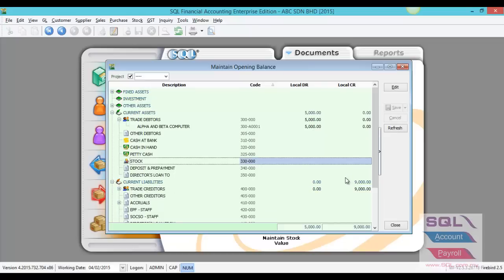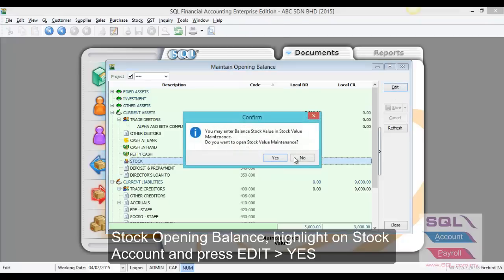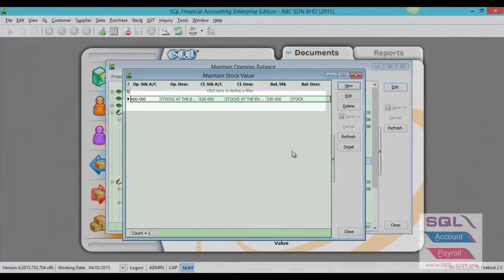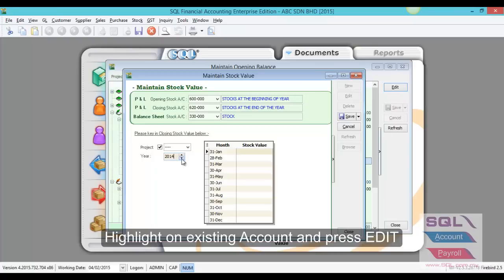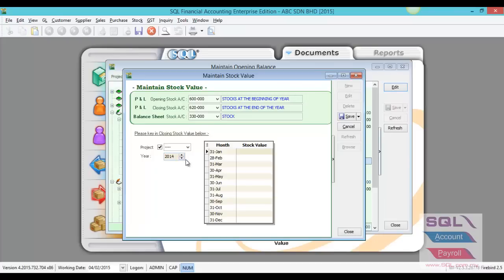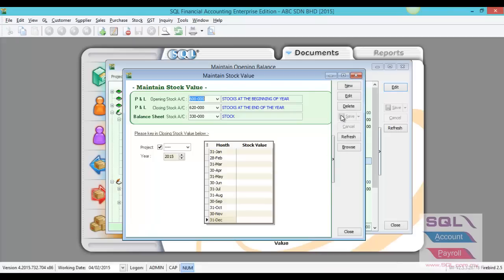After done this, we can key in the stock opening. For stock opening, the same thing — highlight the stock and go to Edit and click Yes. You have to select this, Edit, and make sure you have set the date correctly. The closing as at 31st of December is also the opening of 1st of January 2015. So you have to key in the figure. After that, save. This is how we key in for the stock.